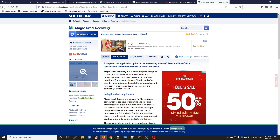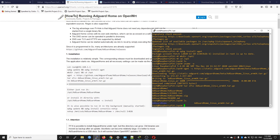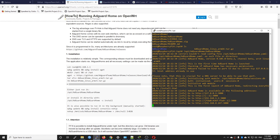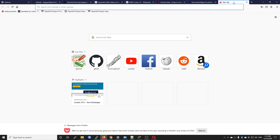Now we are going to start the application. Run /opt/adguardhome/adguardhome — just press the first letter and use the Tab key to automatically fill in — and now hit enter. The application has started and it is listening on port 3000. Let's navigate to 192.168.1.1:3000.